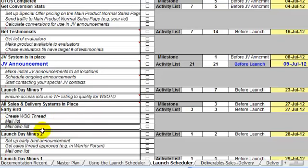So anyone can modify the tasks and the activities and the milestones to make this launch scheduler suit their specific needs for each specific project.